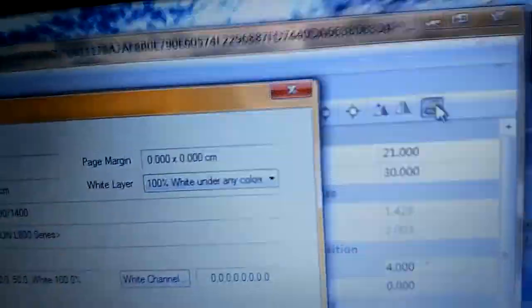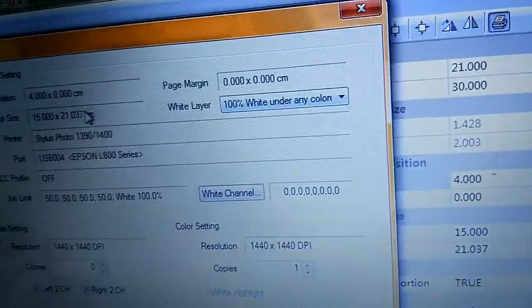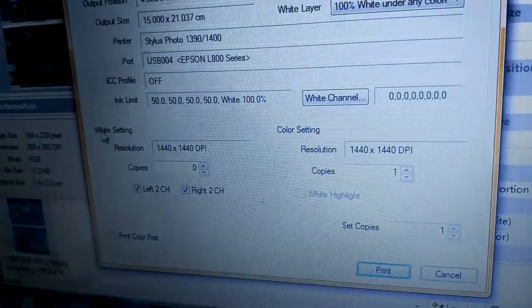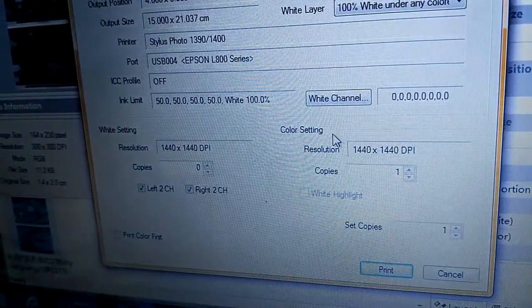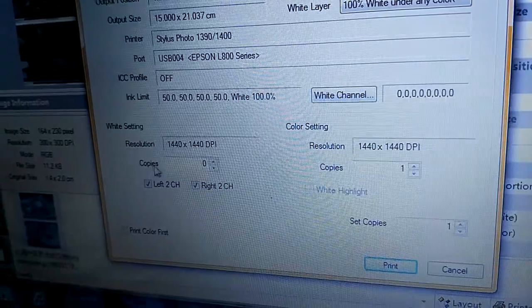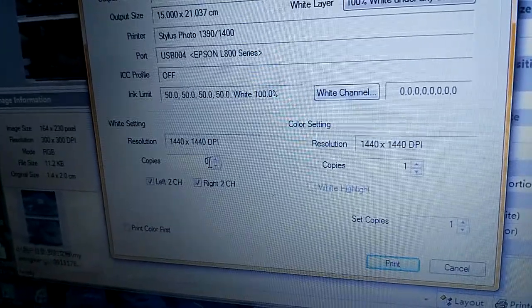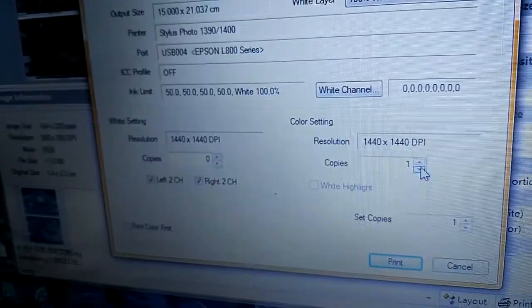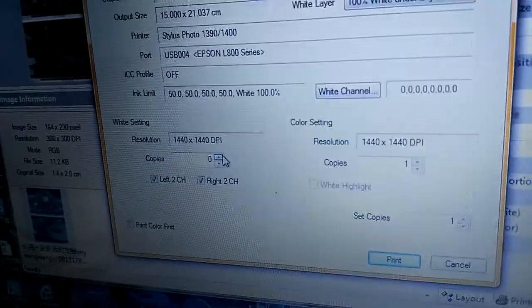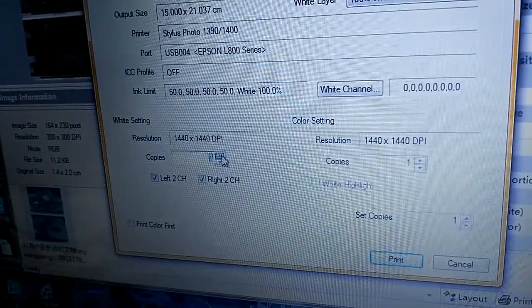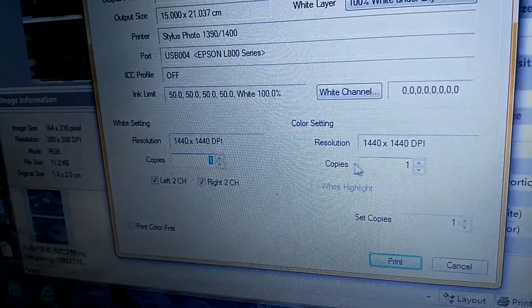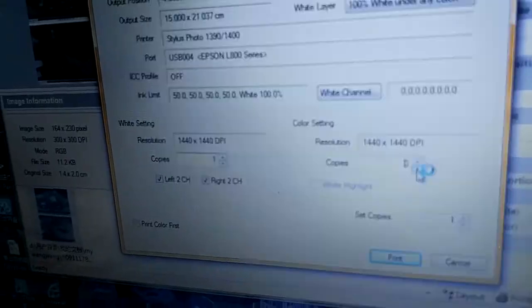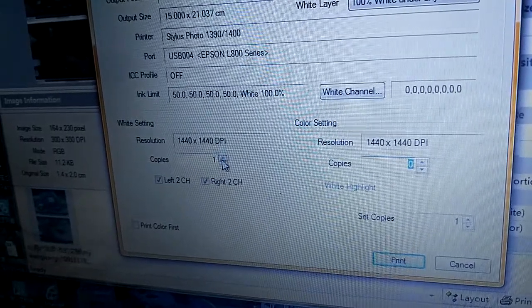Then we can print. Here is the white setting and the color setting. If copy is 0, just print color. If copy is 1, the color is 0, just print white.